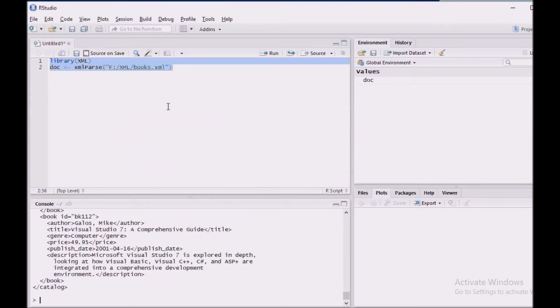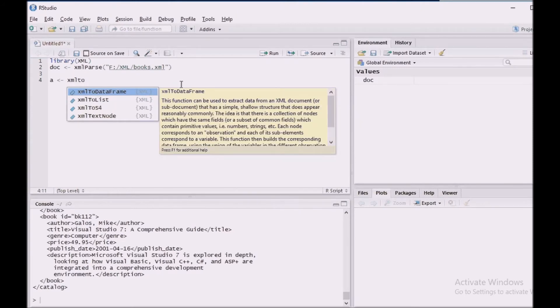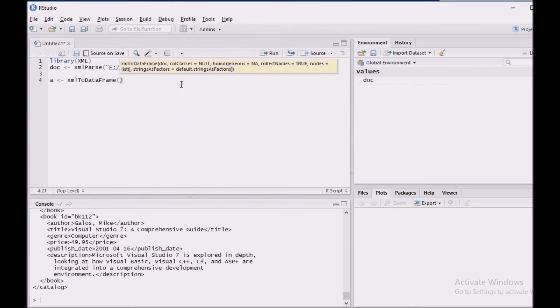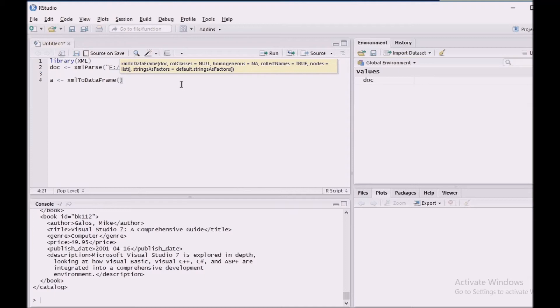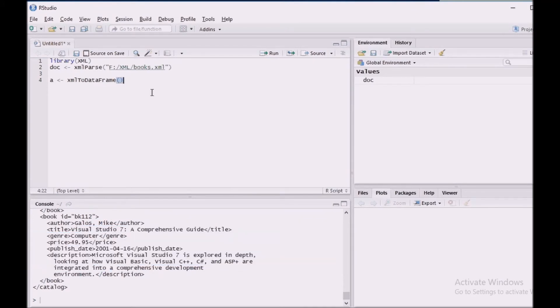For that, I am going to use XML2DataFrame function which comes from the R package. This XML2DataFrame function is used to extract data from XML document and then builds the corresponding data frame using all of the variables in different nodes. So this is a function and from this tree, this XML parsed tree, we are going to search the node using an expression that comes from XML package which is GetNodeSet.